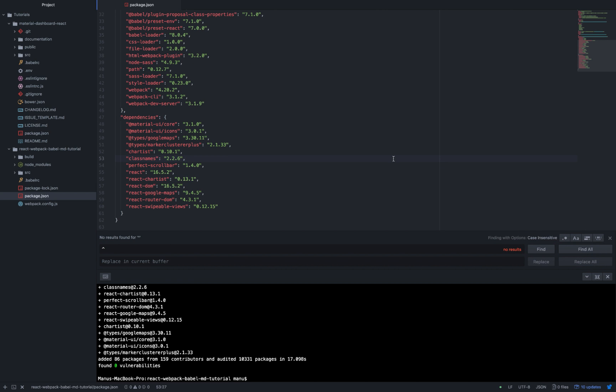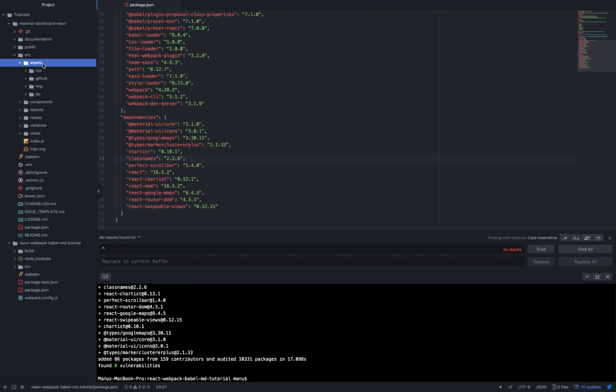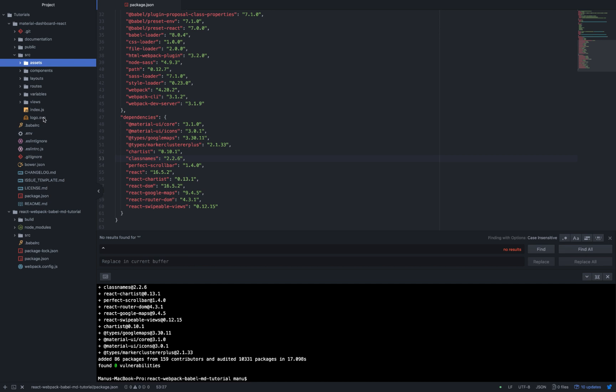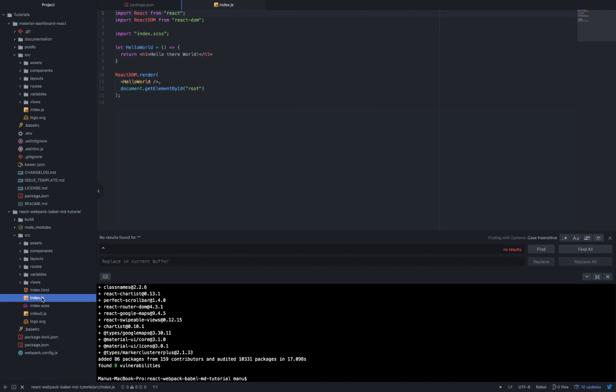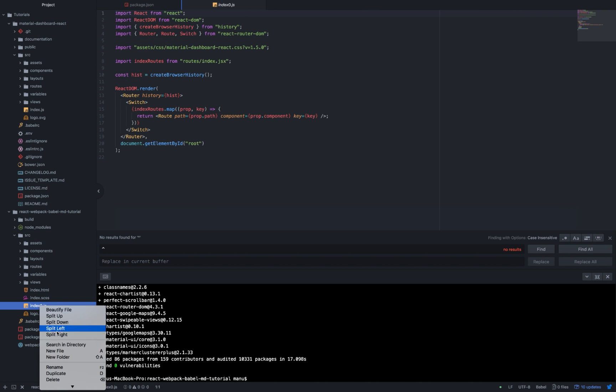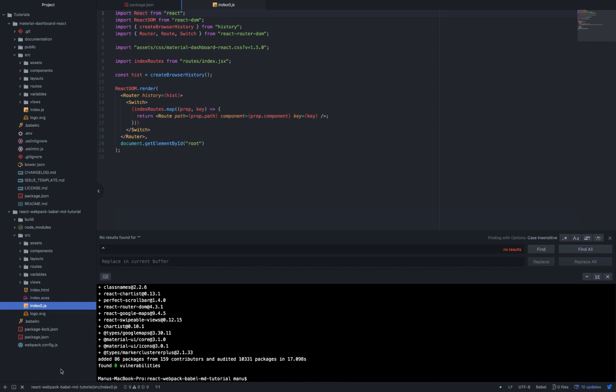We are almost done. We are going to copy all the contents of the source folder from Material Dashboard React inside our project source folder and overwrite the index.js file but keep inside the index.html file. Now we need to add some styles and fonts inside our index.html.